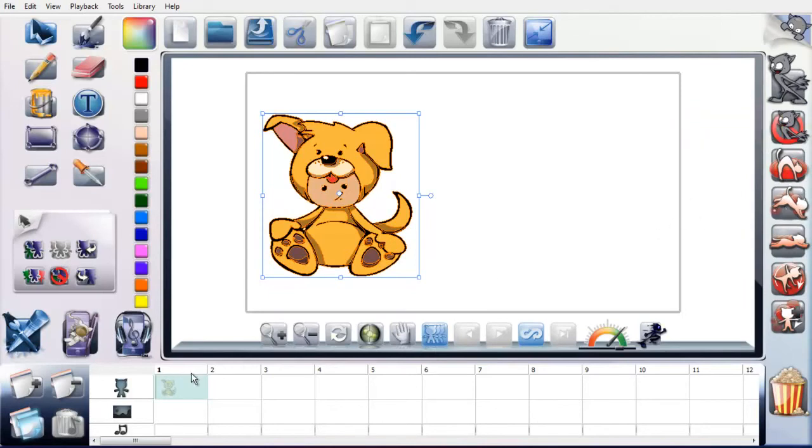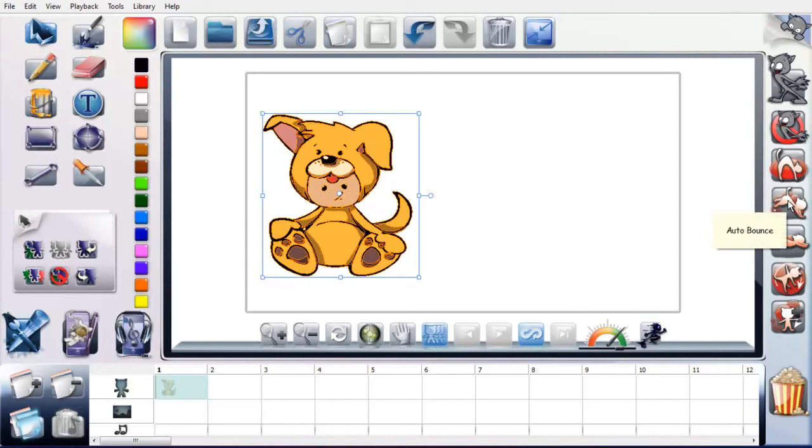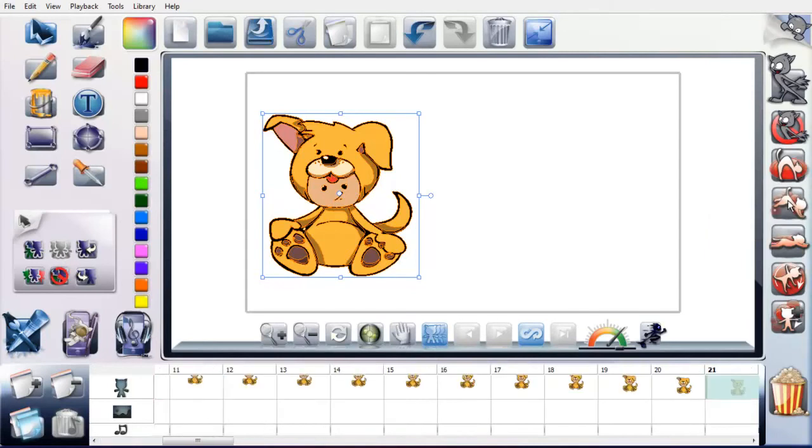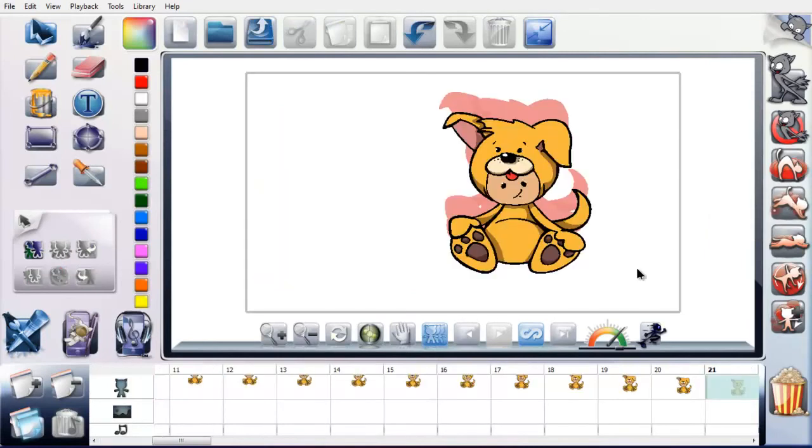So you can see I've got one frame here, just this character. I brought that in from the template. Then what I'll do is I'll add a bounce. I'll just click the bounce. And if you see, it's actually added in a whole series of other frames, up to 21.